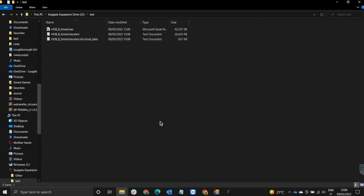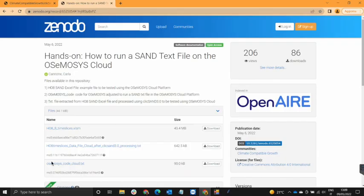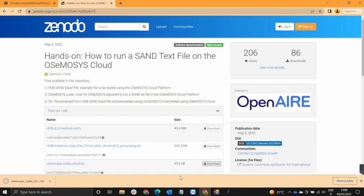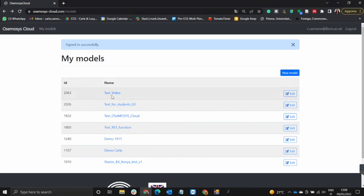What we want to do next is run this on Osmosis cloud. Before running it, we need to download the new Osmosis code. This is the same location where I downloaded the Hands-on 8 with 8 time slices file. The Osmosis code is also located here and the link to this page is given in the description. I press Download and the code has been downloaded.